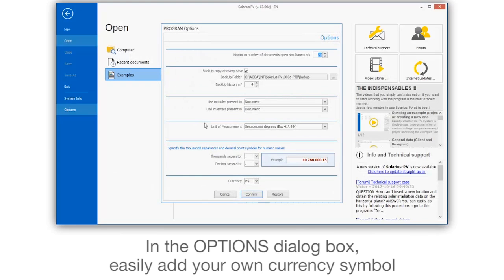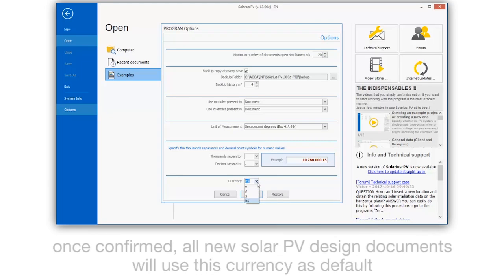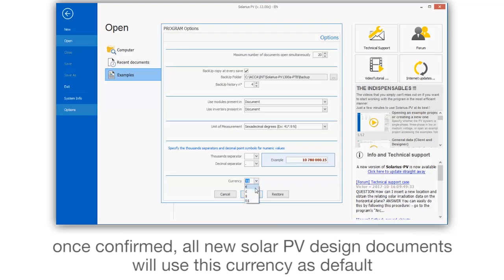In the Options dialog box, easily add your own currency symbol. Once confirmed, all new Solar PV design documents will use this currency as default.